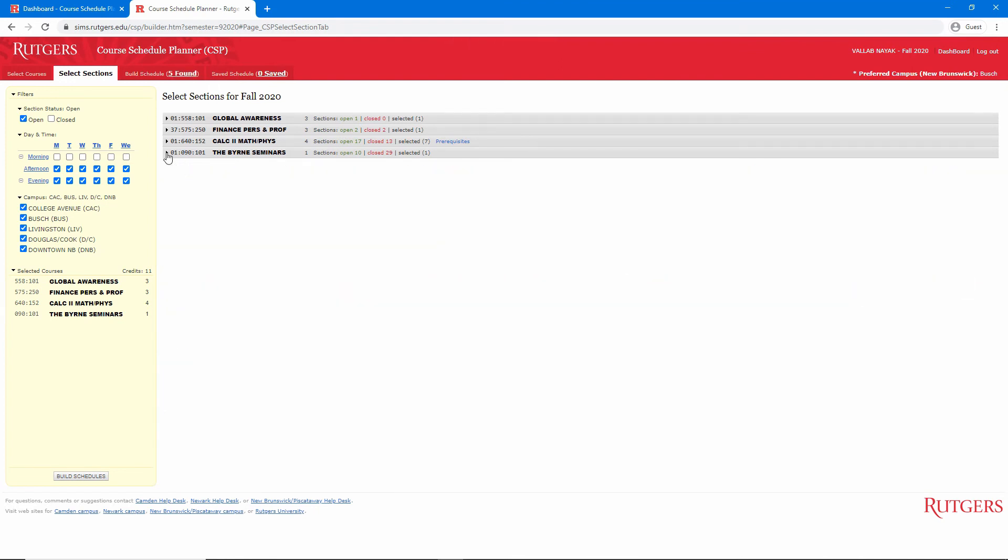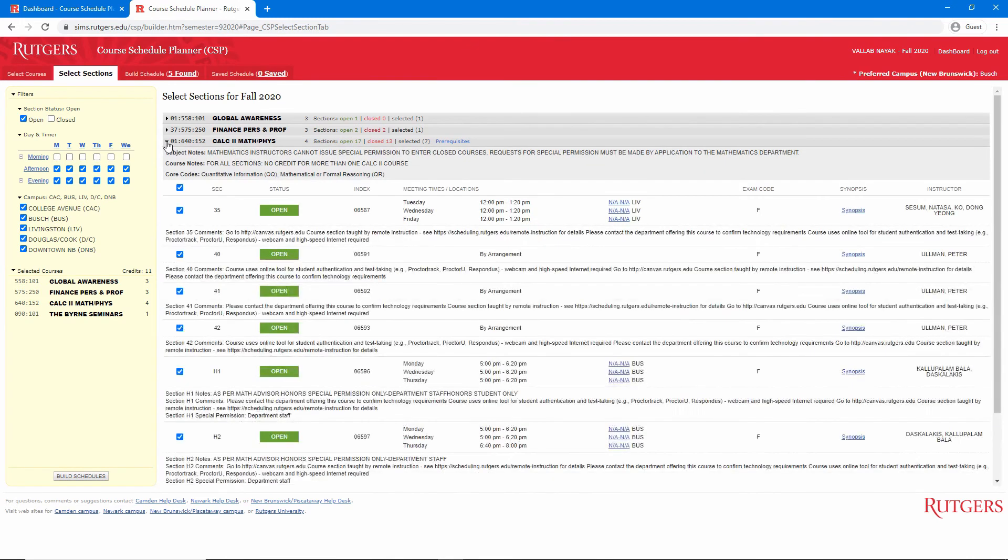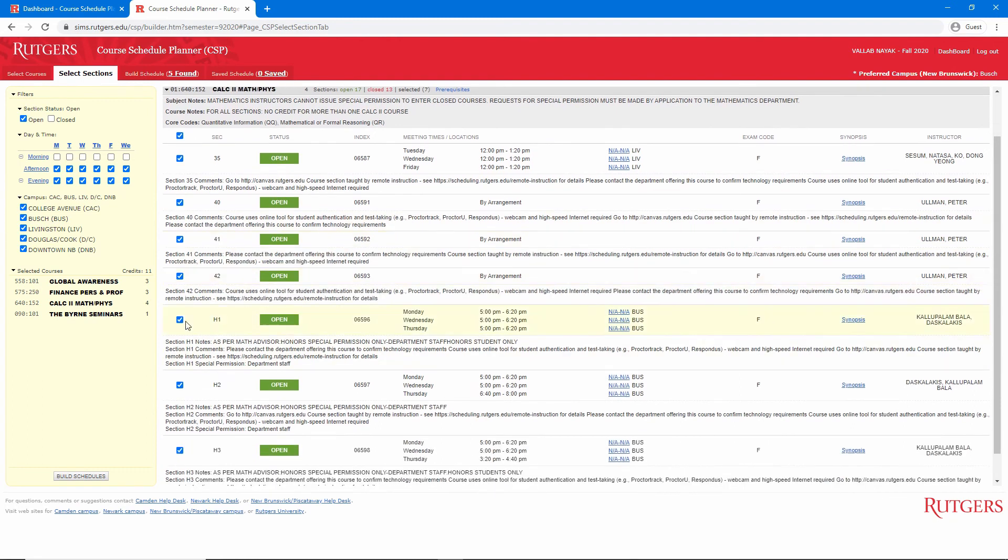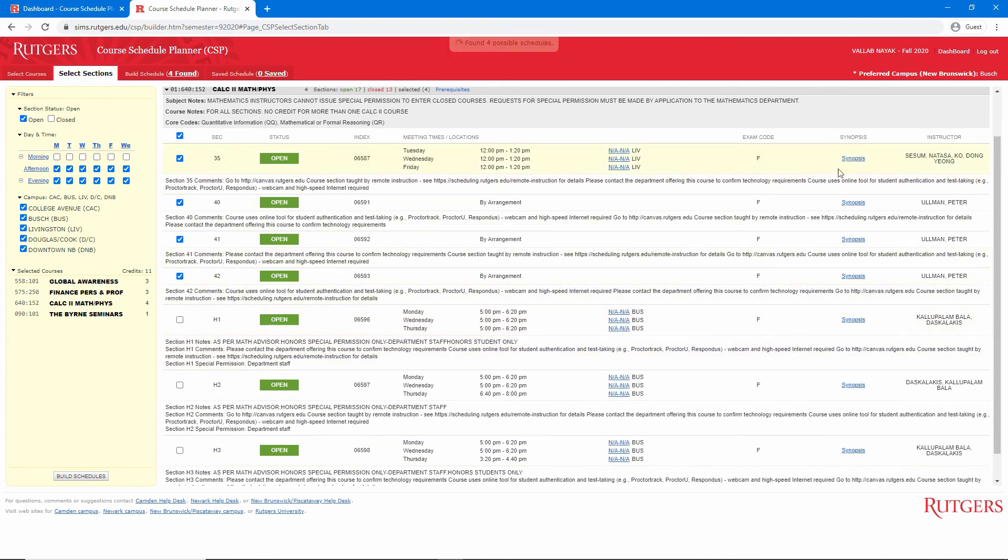I'll minimize the Byrne Seminars and expand the Calculus course. First, I'll deselect the sections reserved for Honors students. Here, I can also select sections based on the professor. However, I see that all of my selections have resulted in only four possible schedules, so we'll leave the remaining sections selected for now.